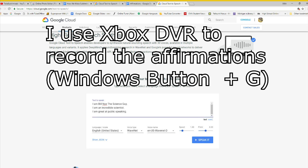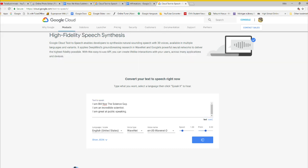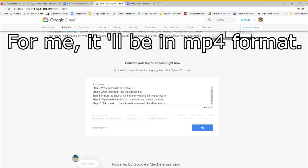Step 6, while recording, hit speak it. [Example: I am Bill Nye the Science Guy. I am an incredible scienti...] Step 7, after recording, find the speech file.